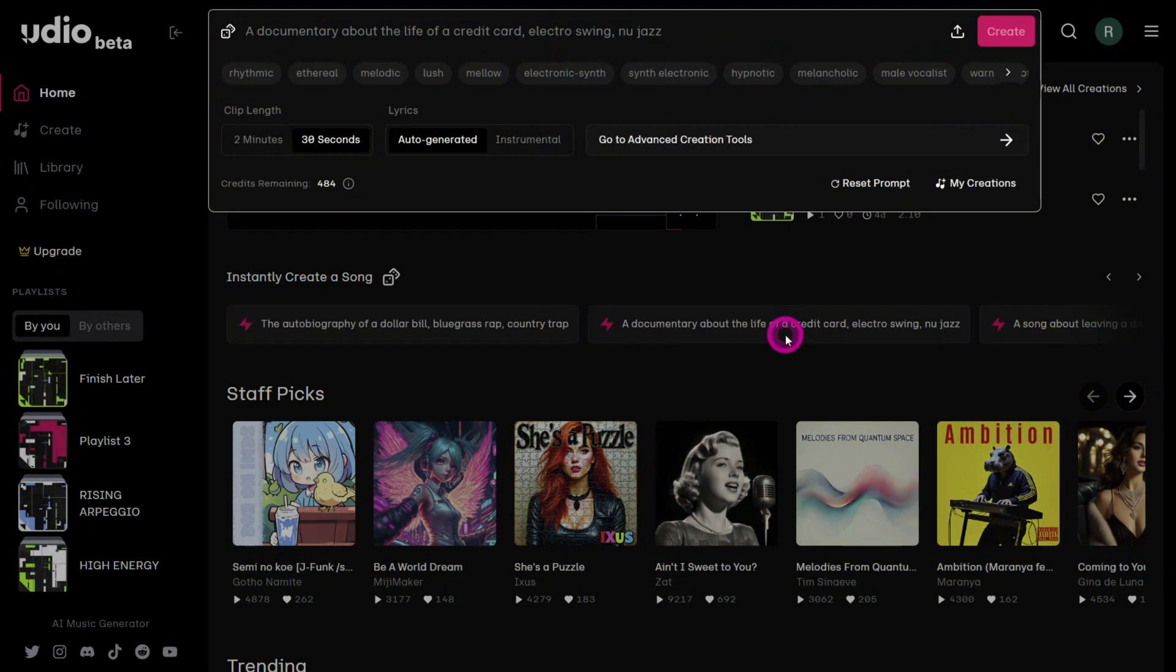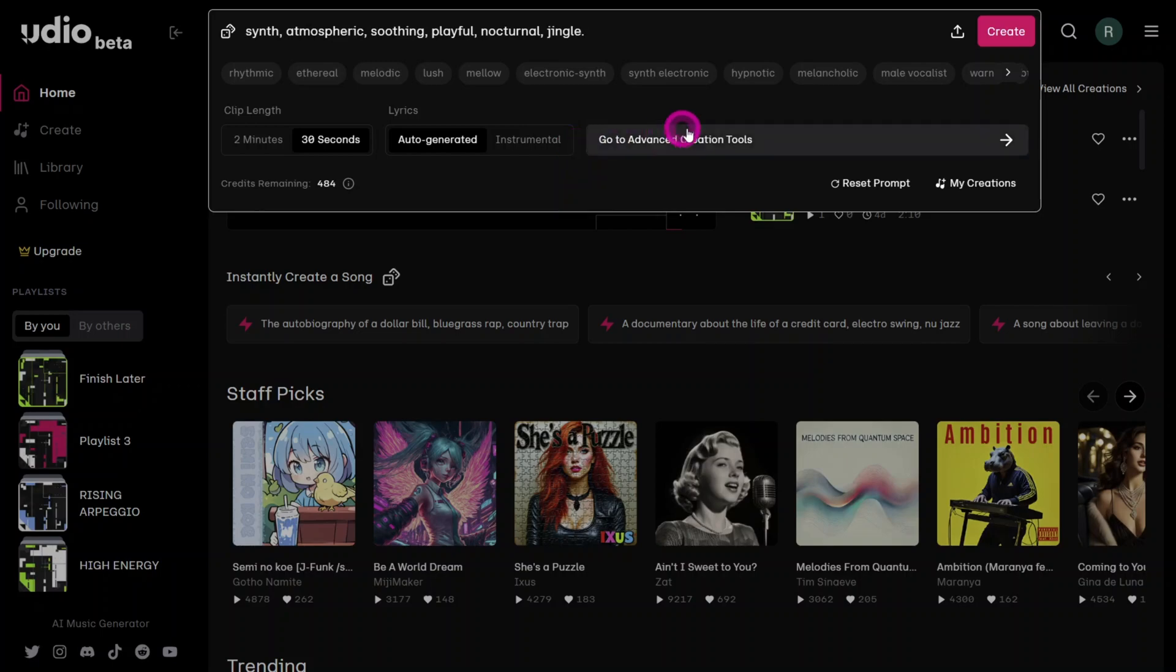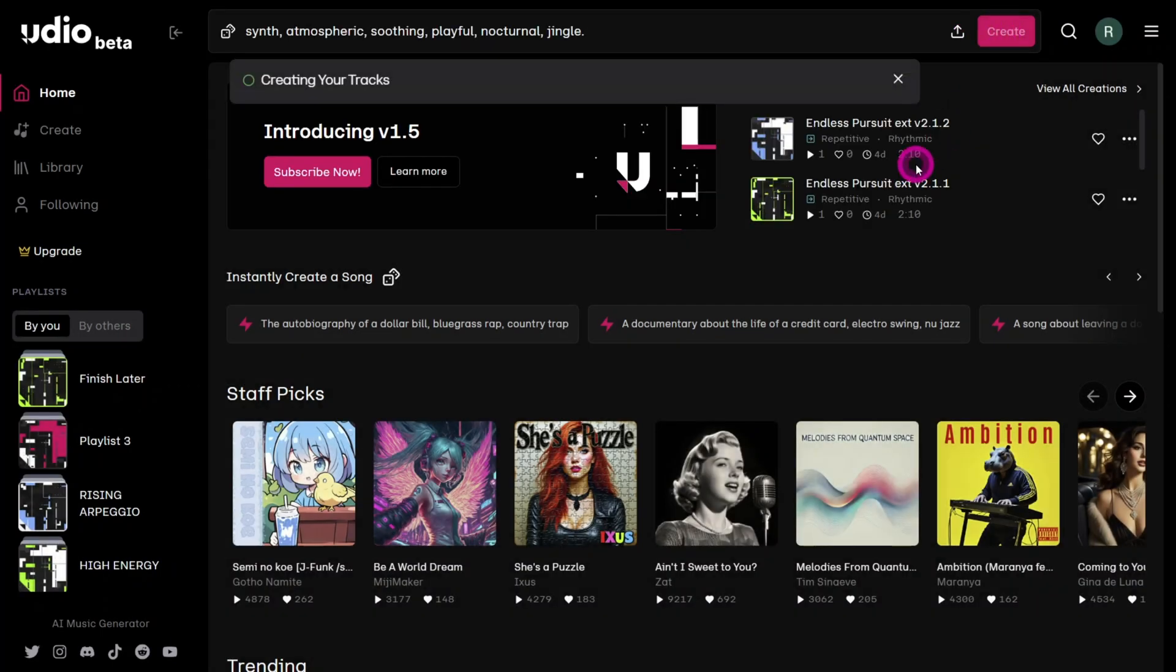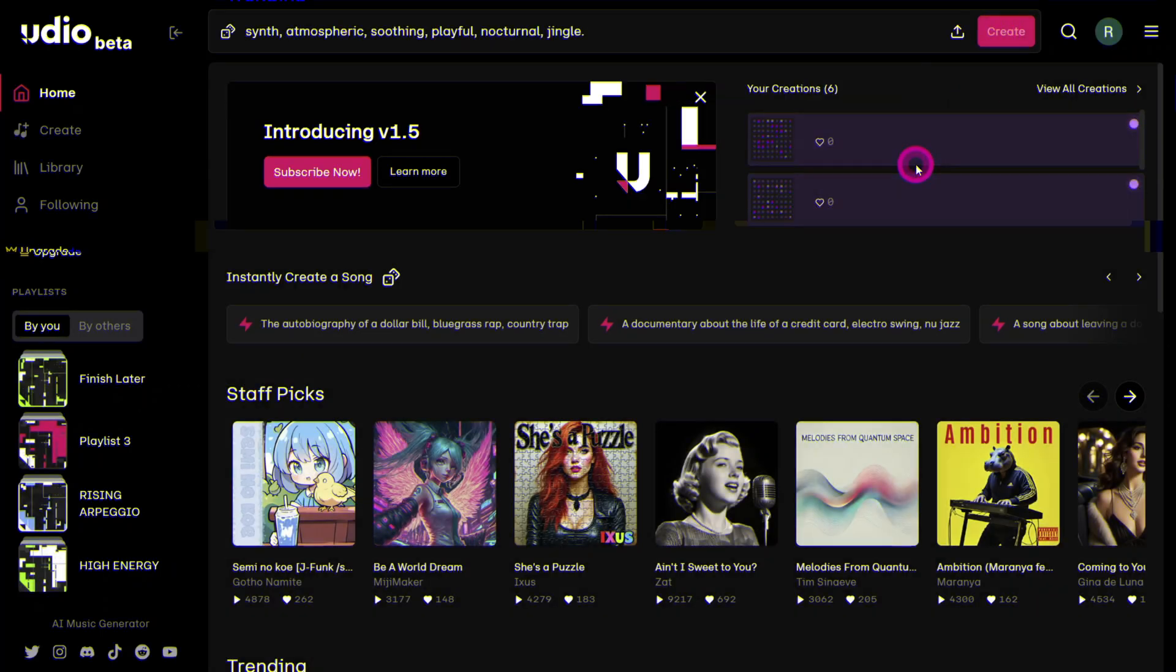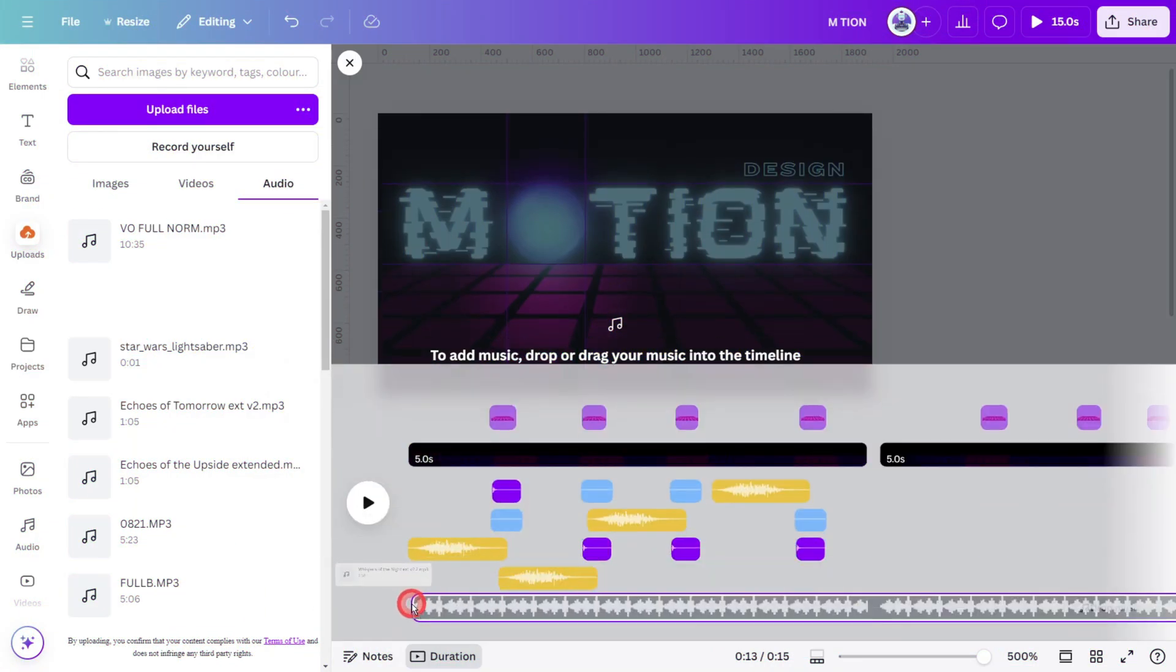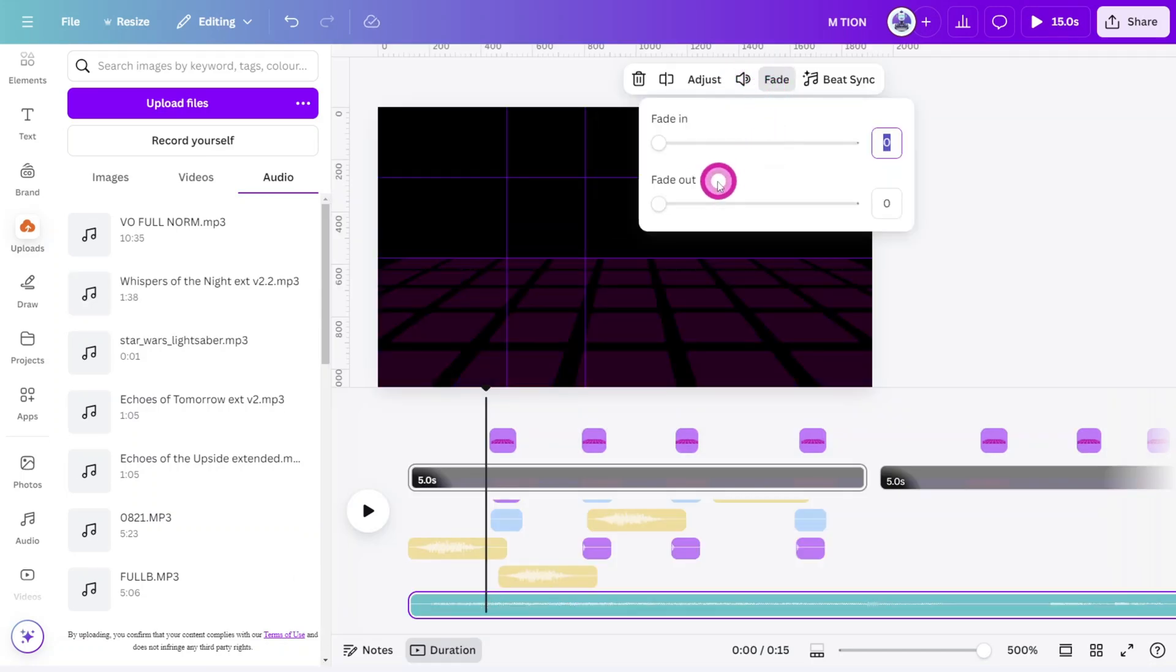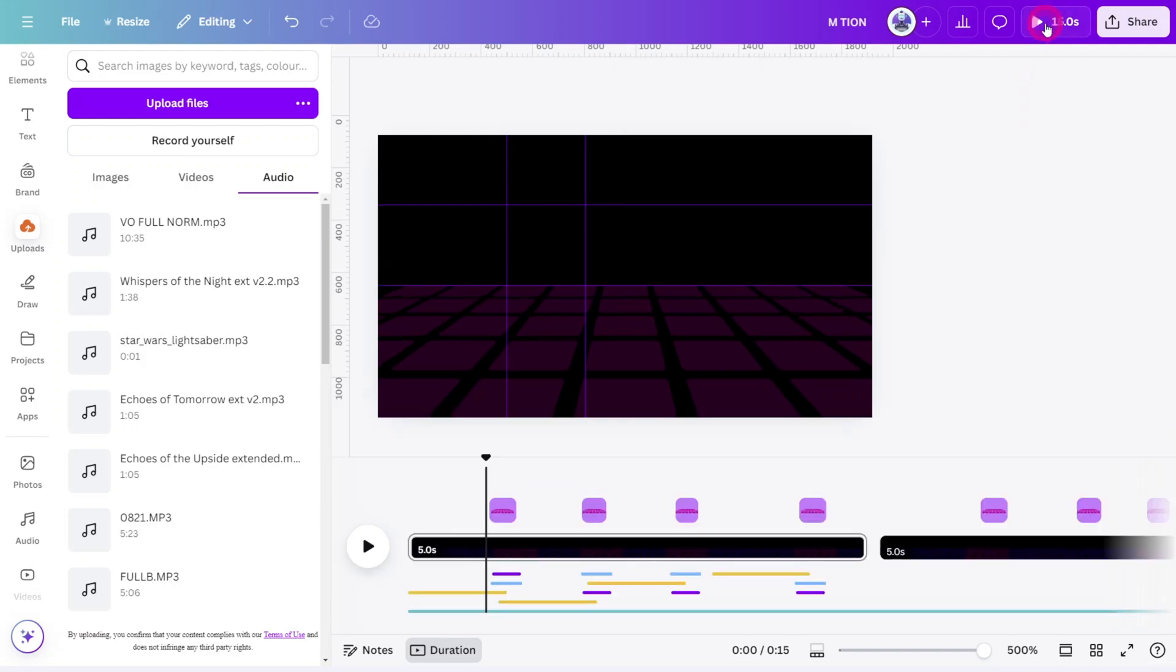Now let's create some fitting music in Udio. The prompt I used was Synth, Atmospheric, Soothing, Playful, Nocturnal, Jingle. A few generations later, I found something very close to what I had in mind. Place the music track at the start of the timeline, adjust the volume to your liking, and add a two second fade out to avoid a harsh ending. Now let's preview the finished product.